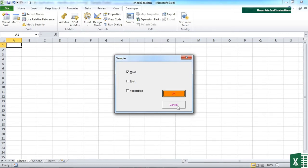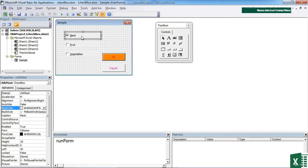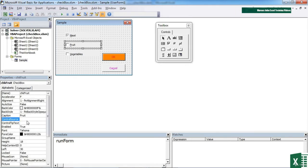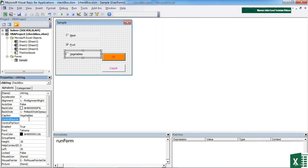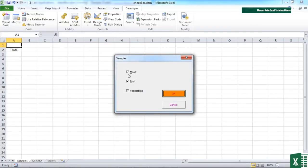The other thing we can do is we can actually link a checkbox to a cell on the sheet. So in order to link each of our checkboxes to a cell on the sheet, we simply select the appropriate checkbox, come down to control source and give it a cell reference. Let's say that's A1, having no imagination whatsoever. Fruit is A2, and vegetables are A3. We then run our form.